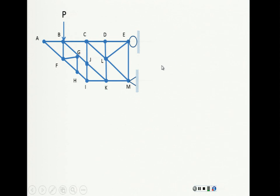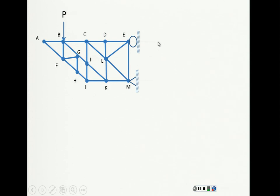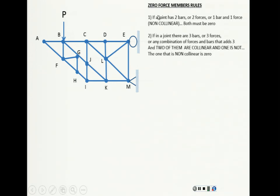Remember first the rules for zero force members. This problem is asking us to show and justify the zero force members in this truss. We came up with two rules. Rule number one: if a joint has two bars, or two forces, or one bar and one force — any combination — and they are non-collinear, both must be zero because none of them can take any force value.